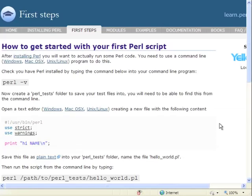Hi, I'd like to show you how to get started with your first Perl script. We're going to run through the instructions on this page.